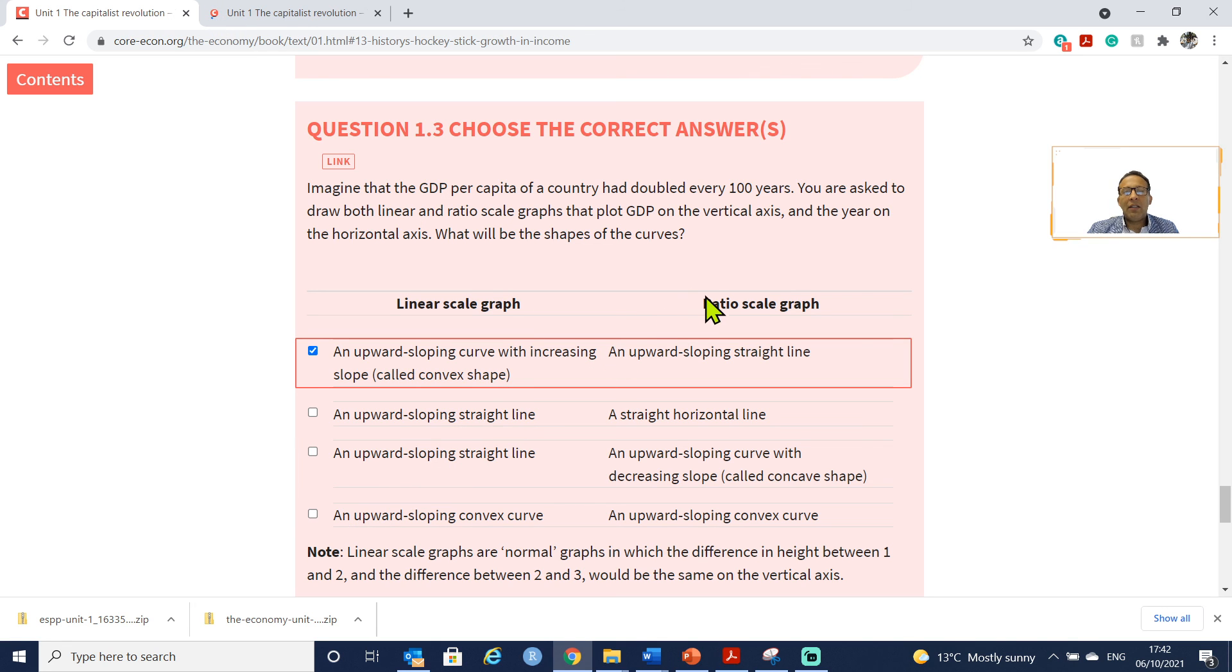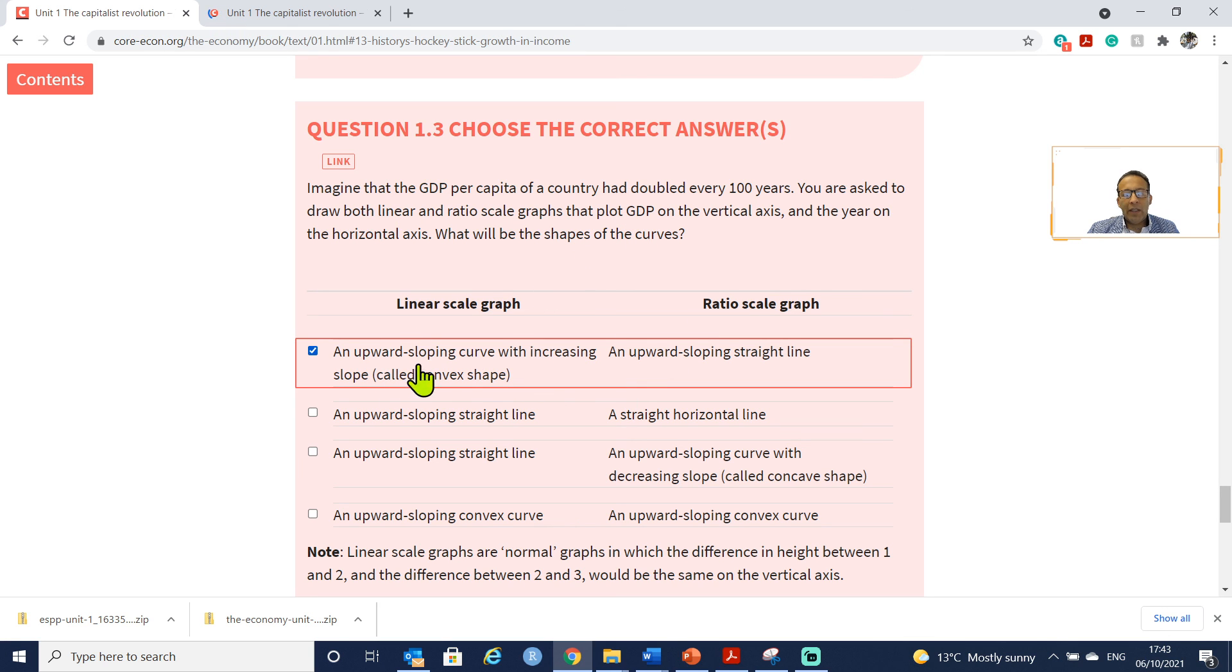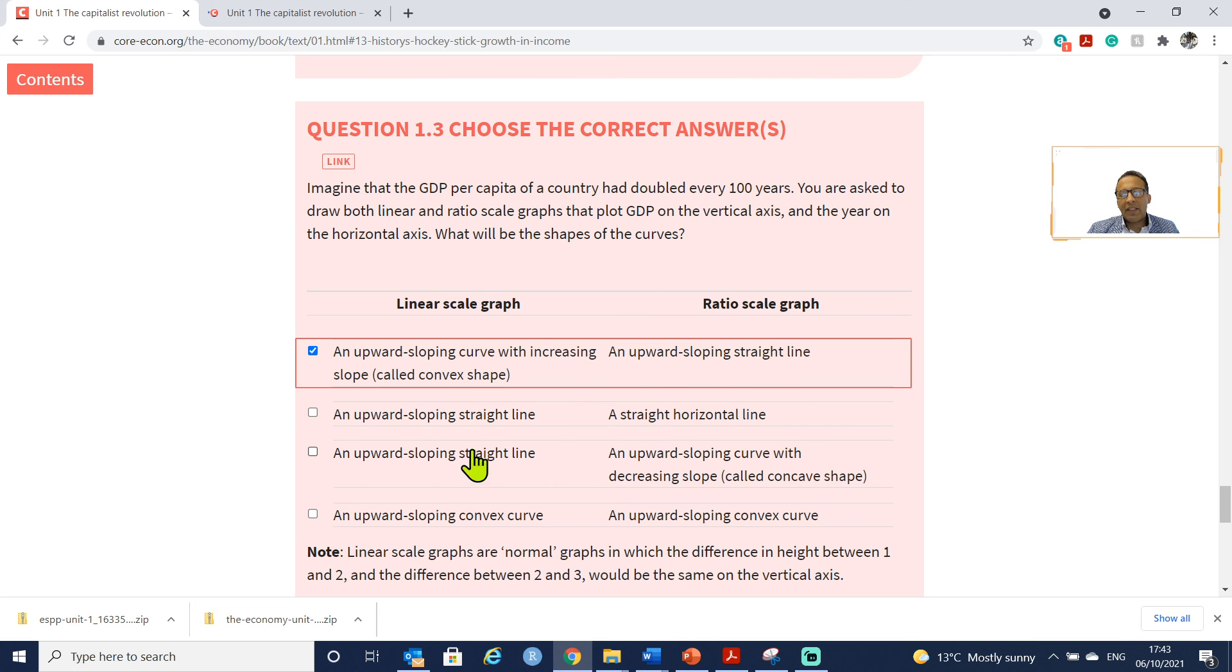So what will be the shapes of the curves? An upward sloping curve with increasing slope and an upward sloping straight line for the ratio GDP.